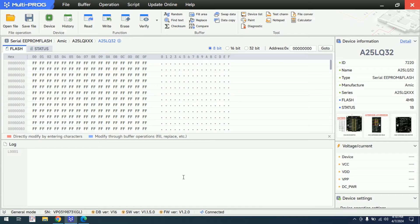I will present my first Multiprog script, which I made. It's not a complicated script, but it's training my skills for other scripts in the future. Due to my programming skills not being in JavaScript, I need to train myself.